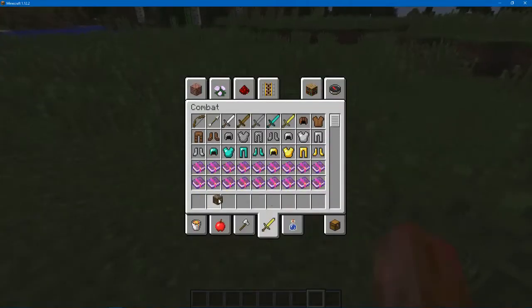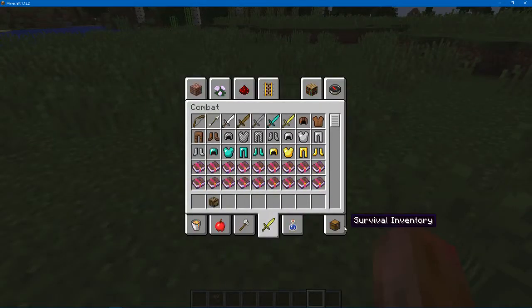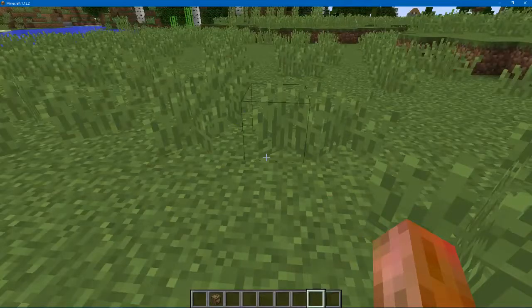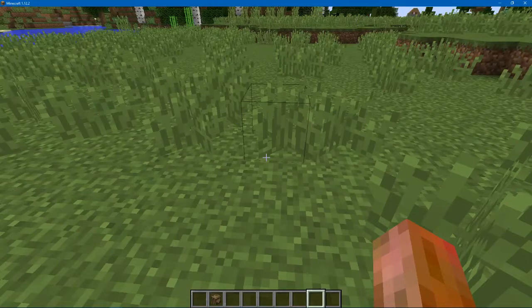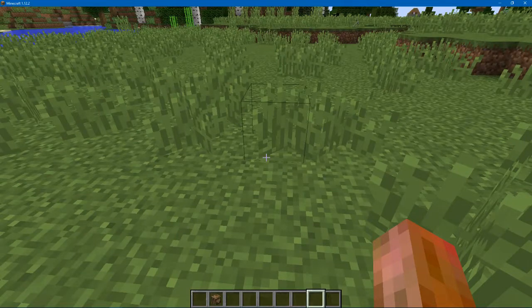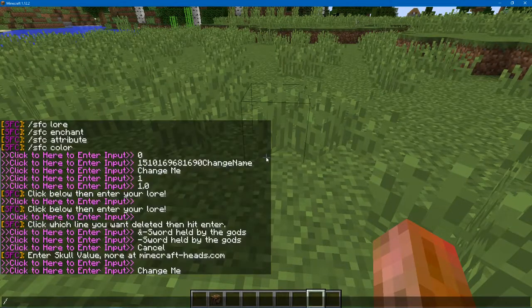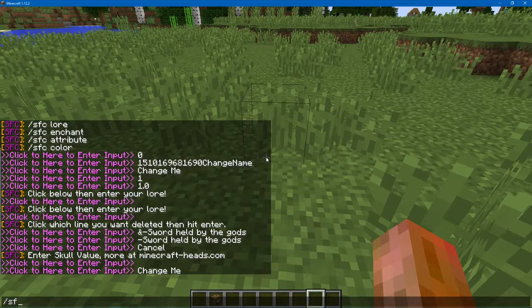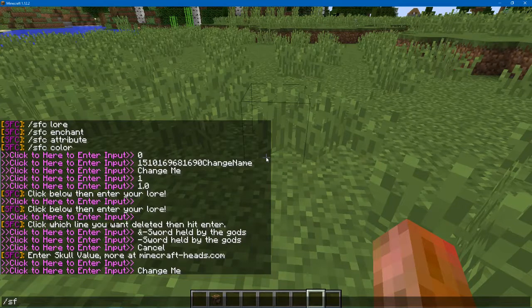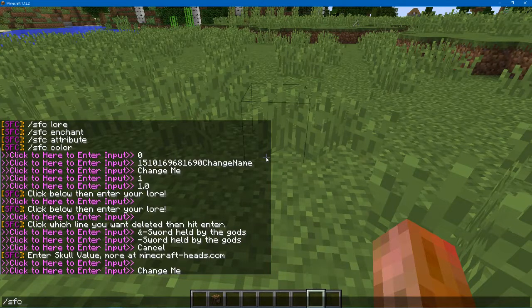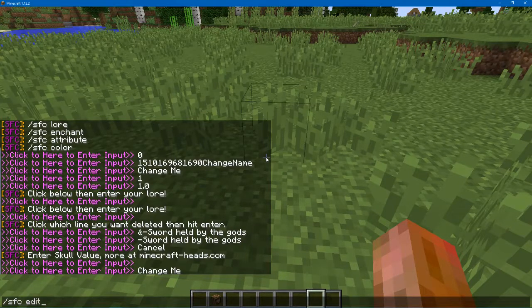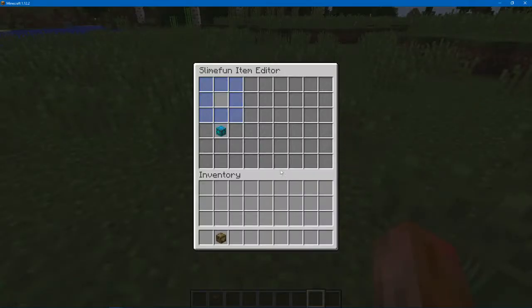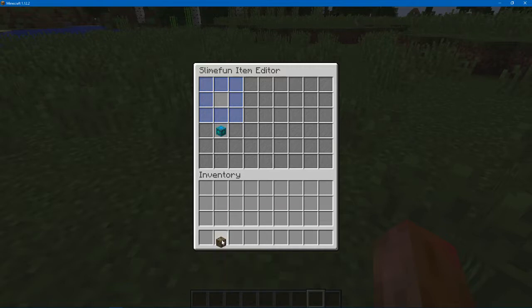And then in a future update, I will add hopefully some commands. So if they use the block or click the block or place it, it will run a command, but that's in another update for future times.